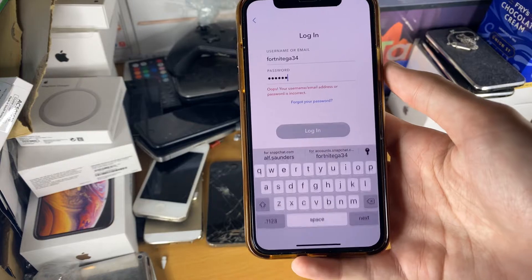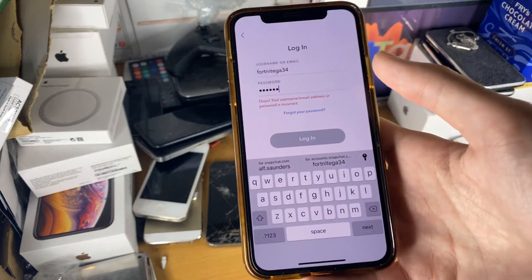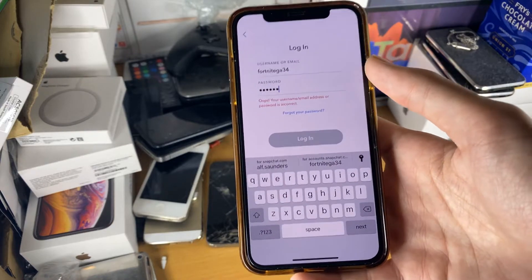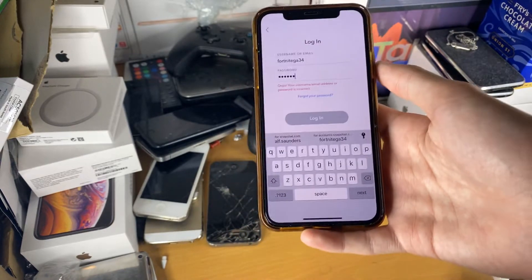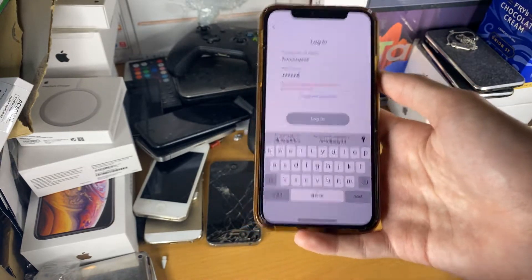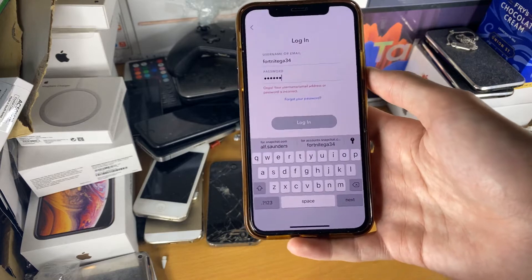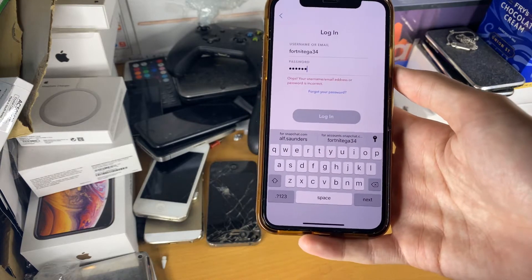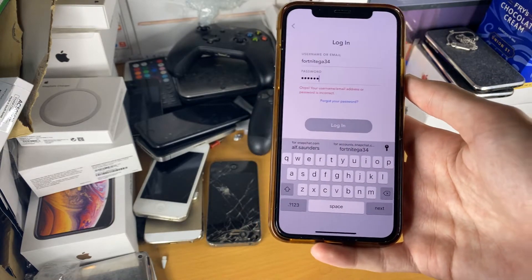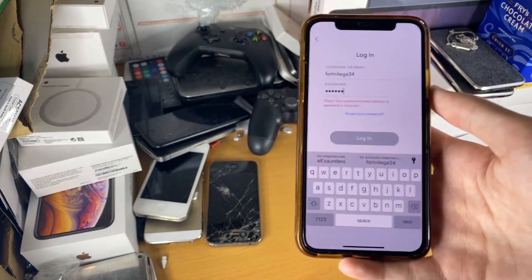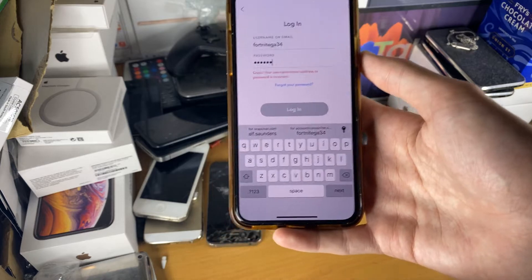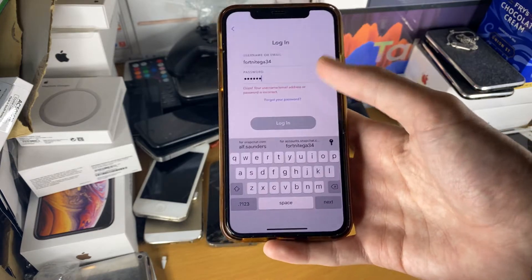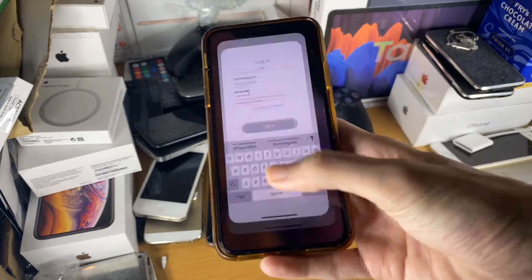So you can see when I try and log in, it says username or password is incorrect. I have the email and the phone number to reset my passwords, but what if you don't? Well, Snapchat has thought of this and they actually have a support page which will help you reset your login.